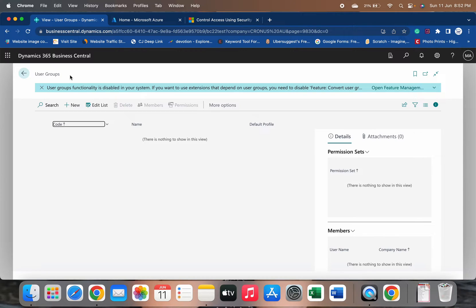If you are using user groups in BC21, as soon as you update to BC22, Microsoft has already provided a feature where it will automatically convert every user group you already have into a security group. But if you want to create a new security group, we will learn that today.